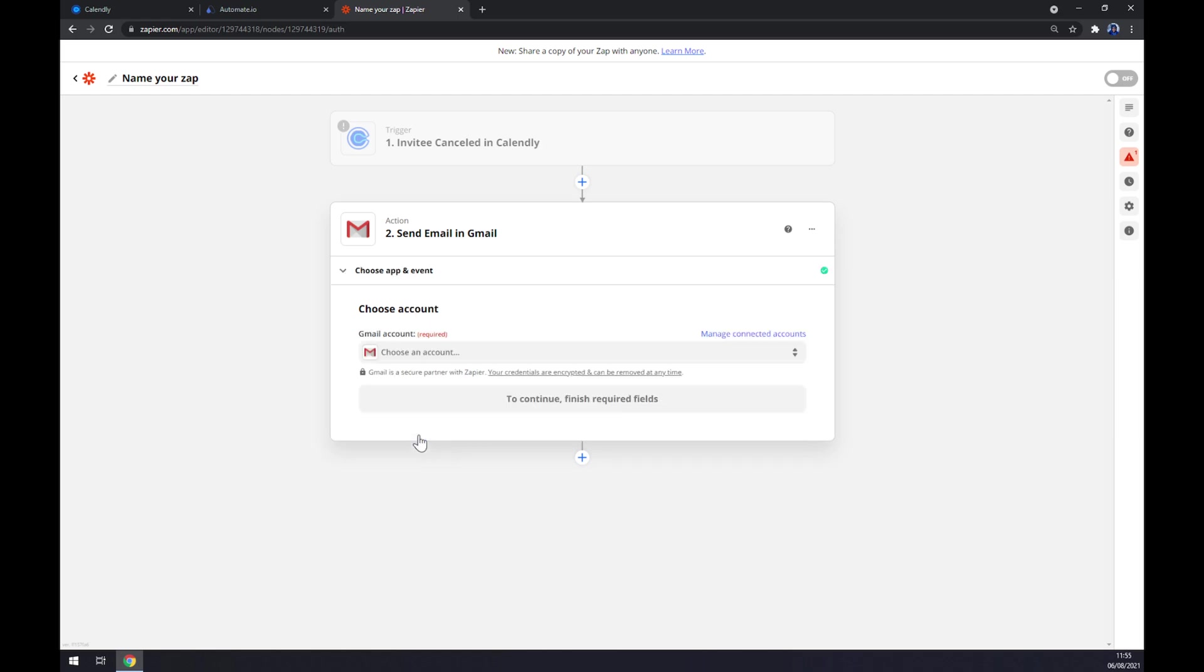The last thing is we have to log in to our Gmail account. So that's about it, thanks for watching and see you on the next video.